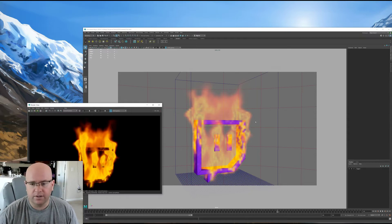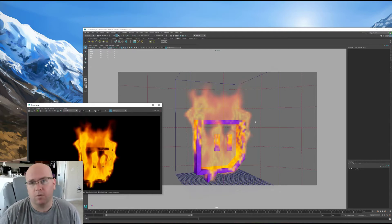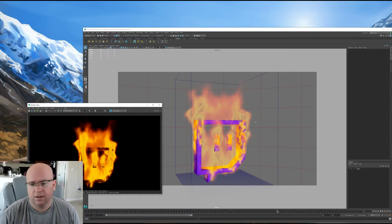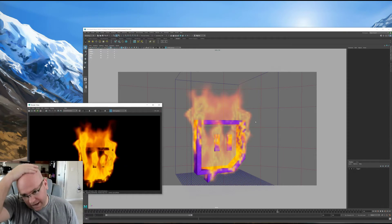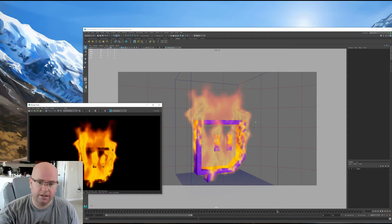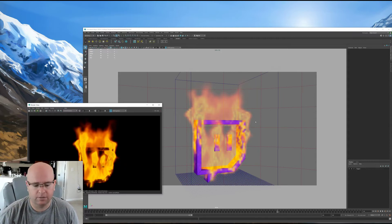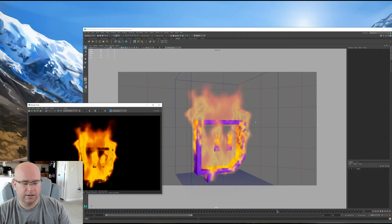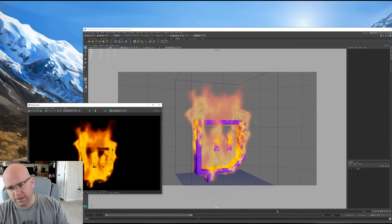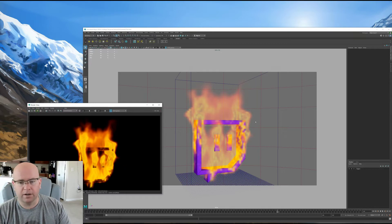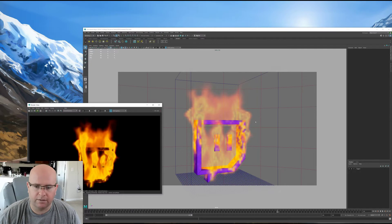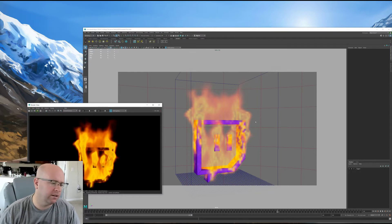Batch rendering in Arnold requires an Arnold license, which is kind of ridiculous. Mental ray was built in, it worked just fine, and there was no extra license required. It's kind of a shame that mental ray has kind of disappeared.